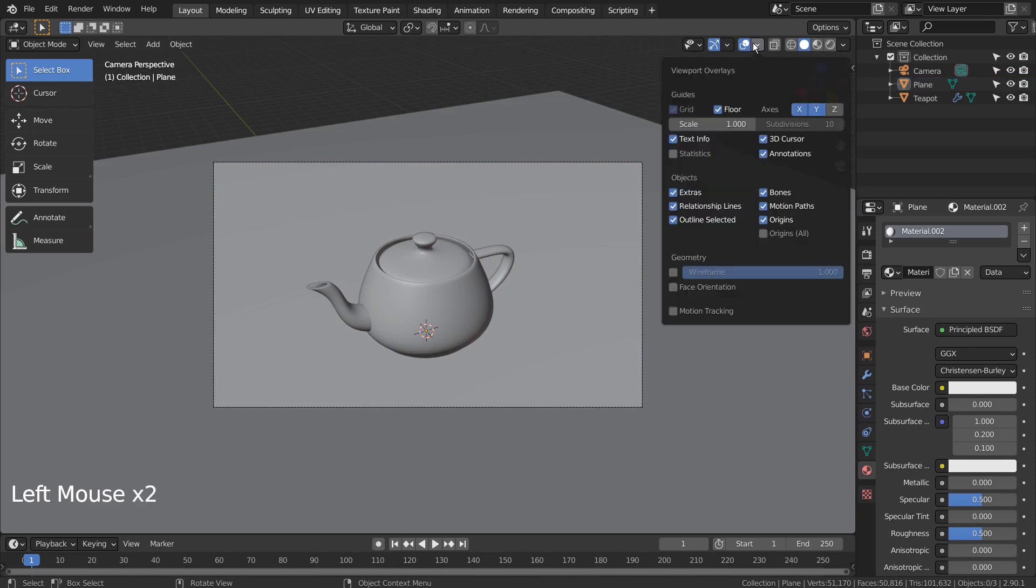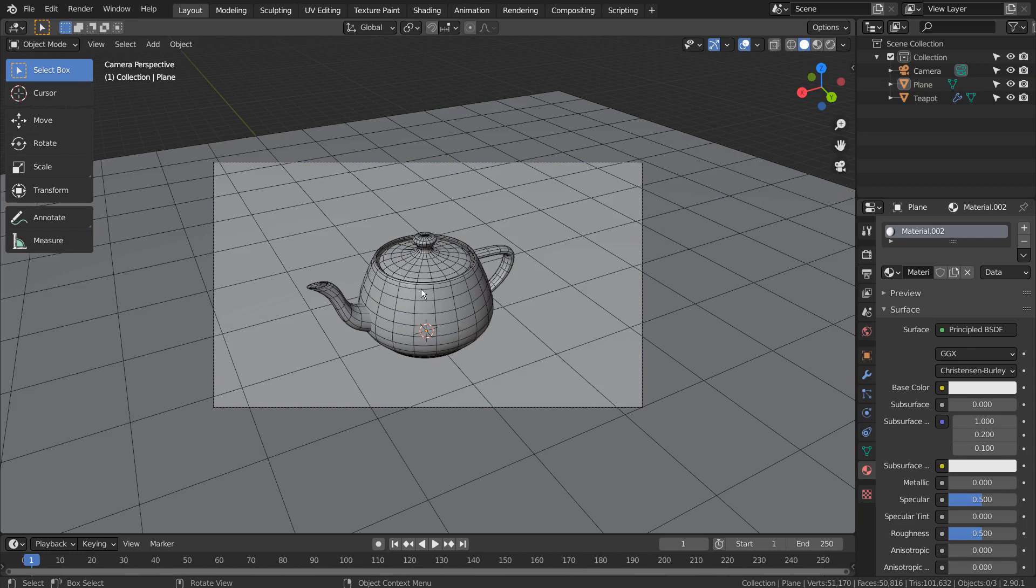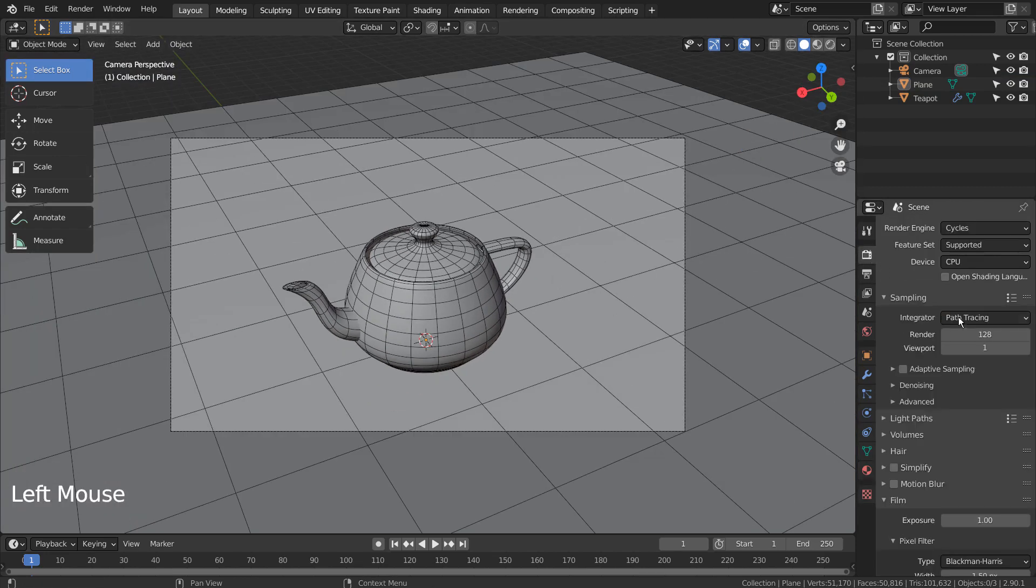We can see the wireframe like this, but this wireframe will only show up in render previews. I'll show you how the wireframe doesn't appear in final render.